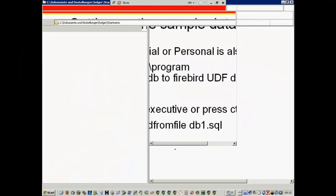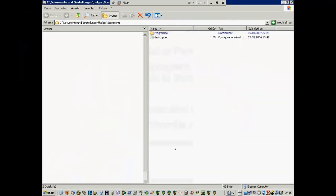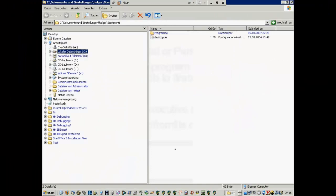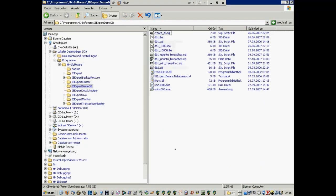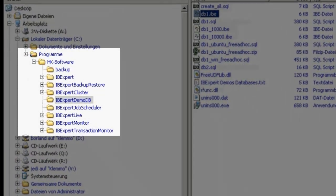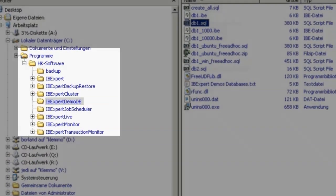Then, we should set up a sample database. IBExpert has a demo database in it, found in the subdirectory DemoDB.